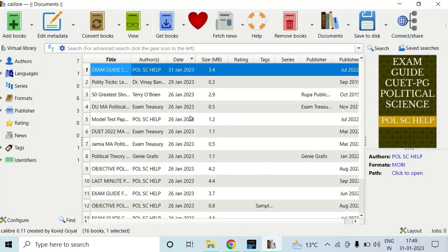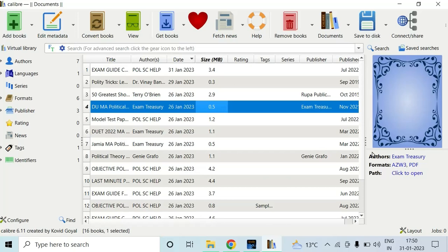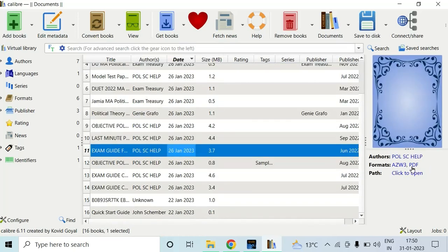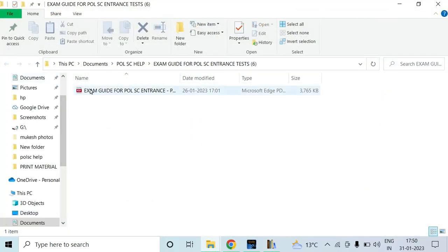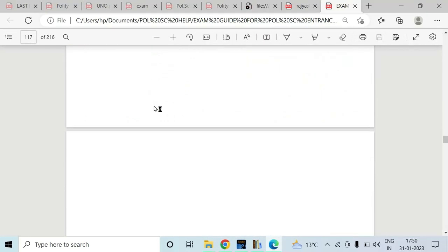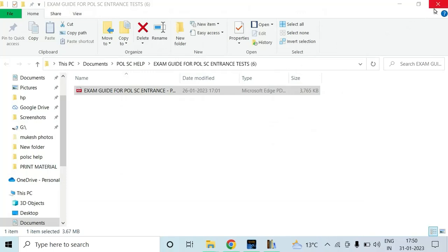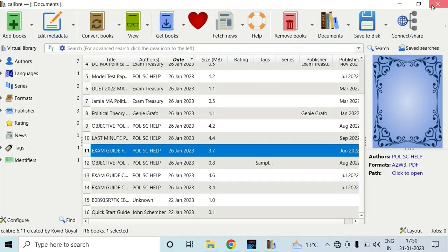Your file will be converted. I have converted all these files into PDF format — you can see this is the PDF format of this Kindle file, this is also PDF format from Kindle, this is also PDF format. This is a pure PDF format and I have printed out these things, so this works.